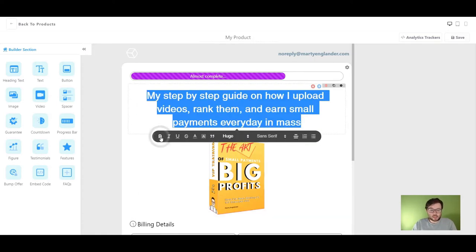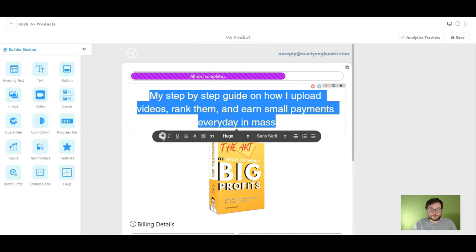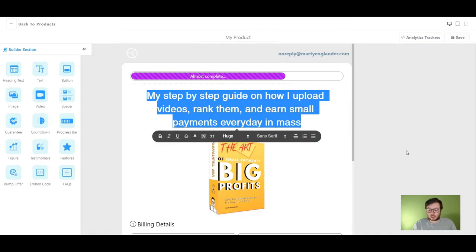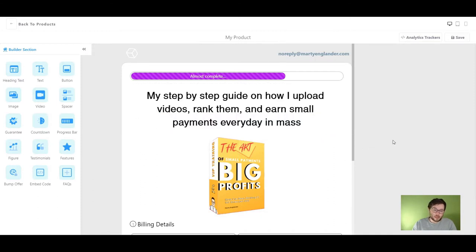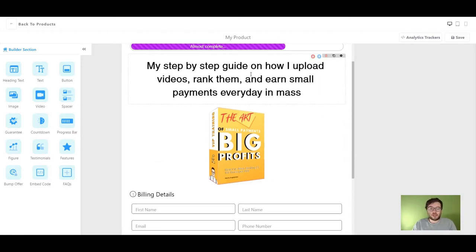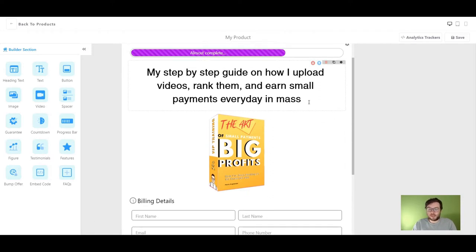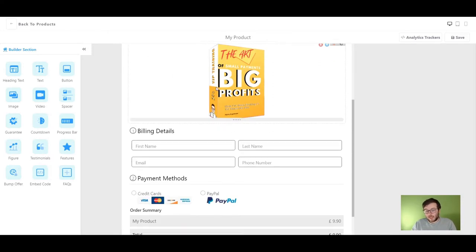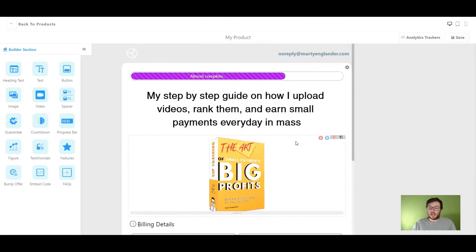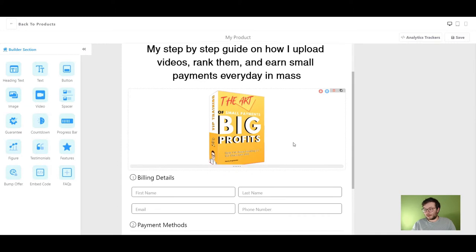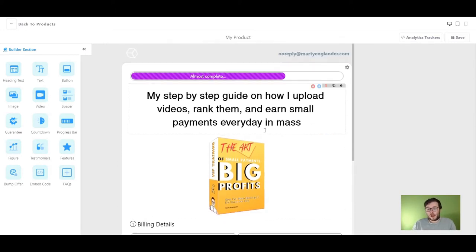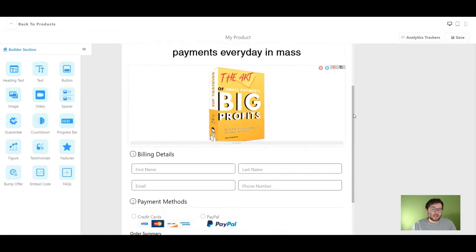I'm going to make it bold and also change the color just like so. My step by step guide on how I upload videos, rank them and earn small payments every day in mass. And this is completely true. It's an absolute guide. If you want to purchase this, go ahead and click the link in the description because it is actually a guide that I'm selling at the moment.